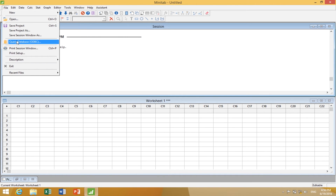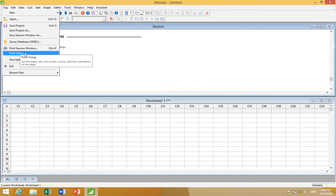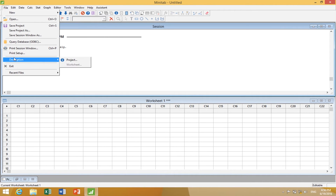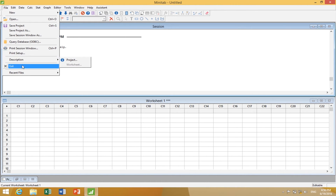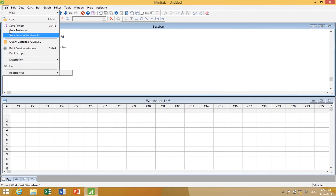Under File, we also see Query Database — this is an ODBC database. In many companies, they have a central computer with a database, and your IT people can set up the routing to let you go directly from Minitab to that database to conduct analyses. I can also print a session window, print the setup, and describe the project. Recent files let you access the last files you were working on quickly.